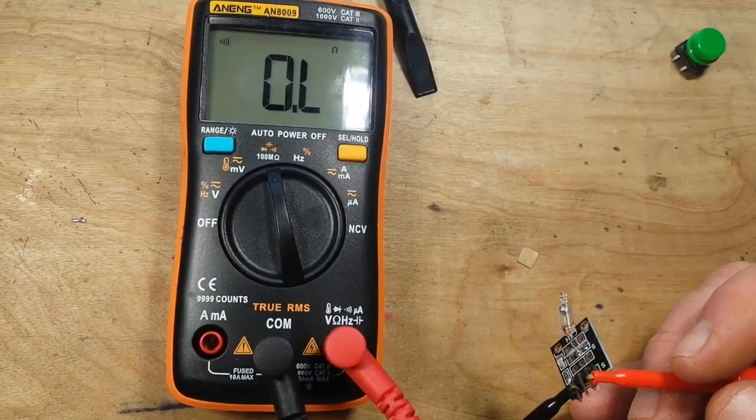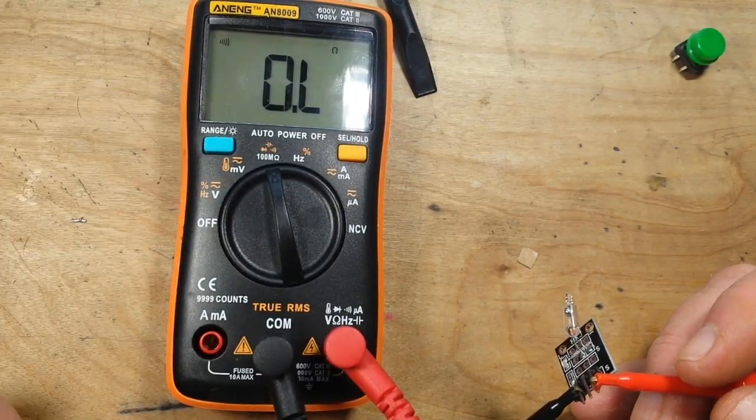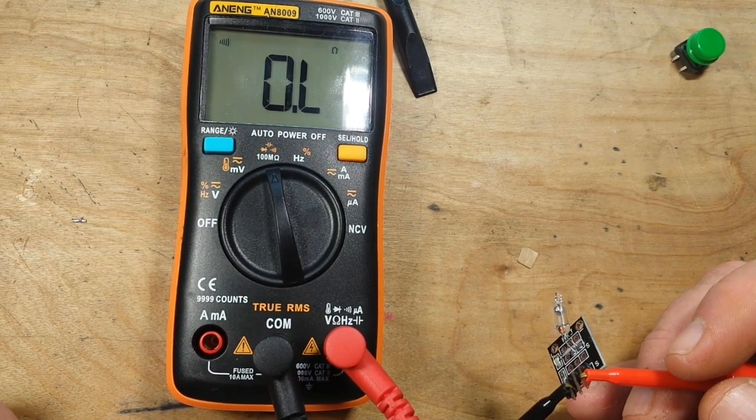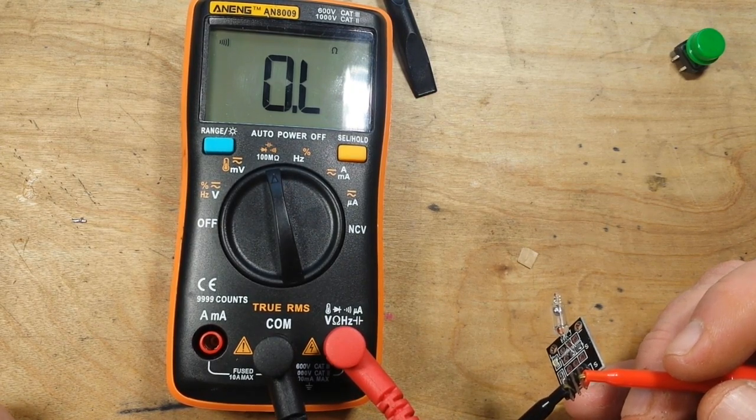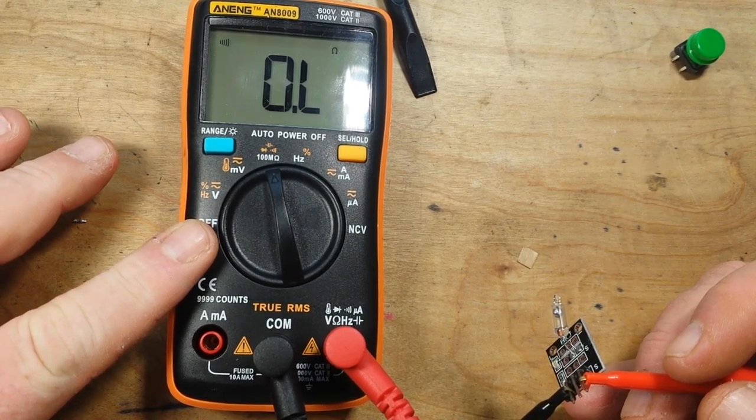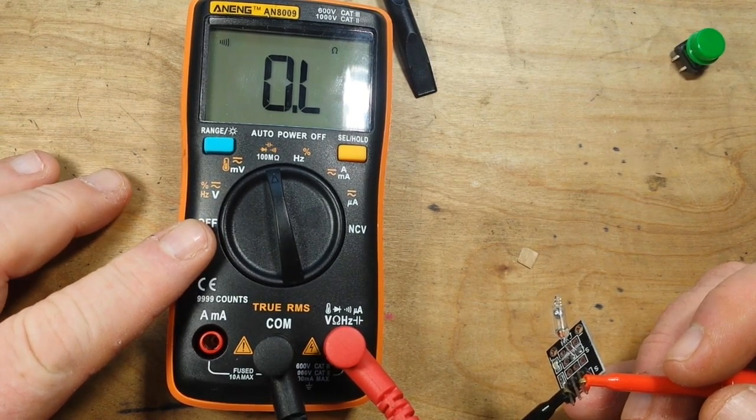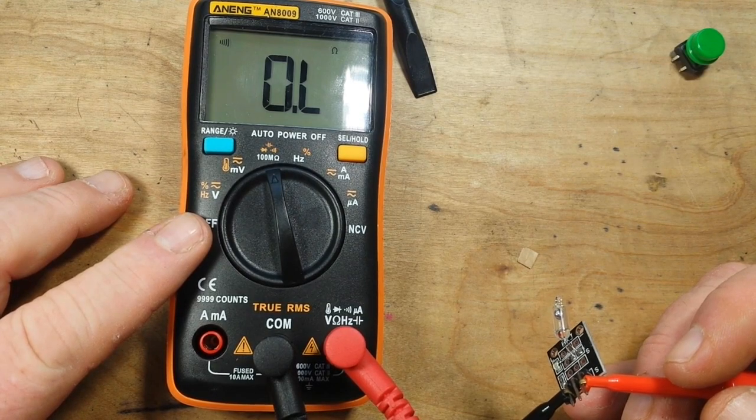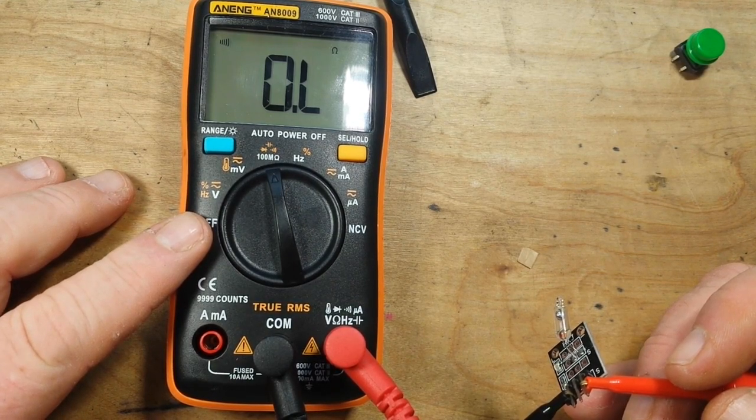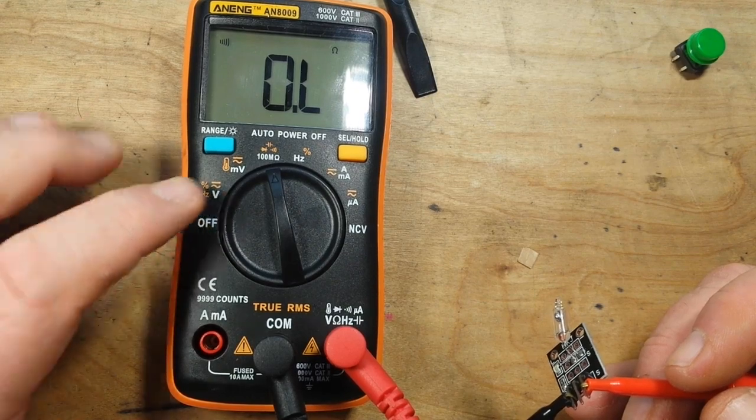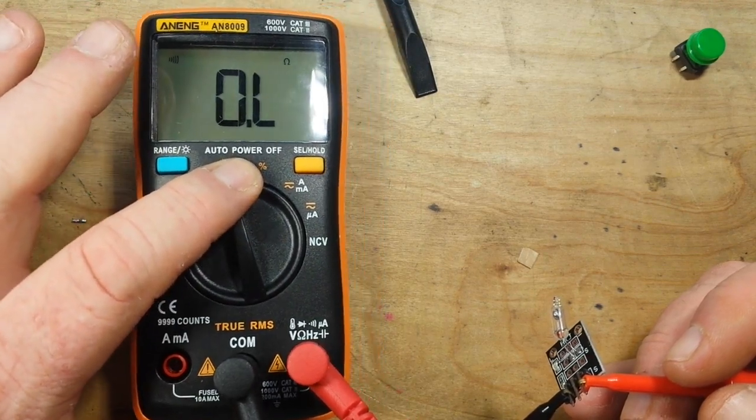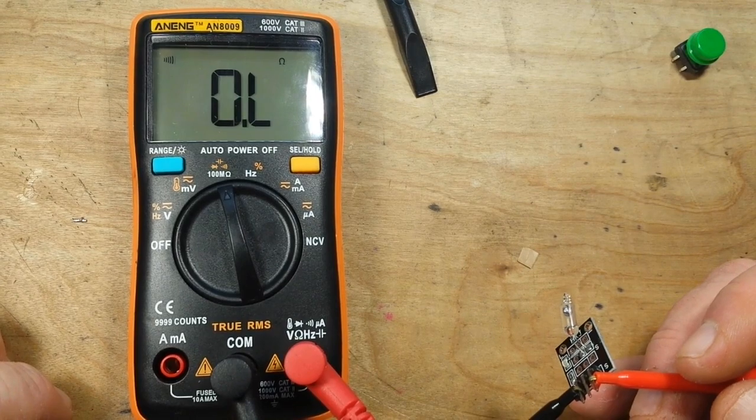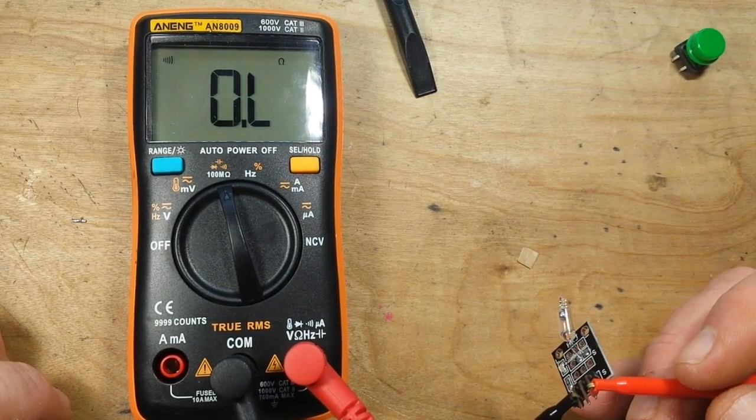So right now the switch is open but if we move it into another position the switch is now closed. Let's put this on a multimeter so that you can see how it works. The multimeter I'm using is the Aneng 8009 which is just an awesome little meter that costs about 25 dollars. I did a review on it and my good friends at Banggood are sponsoring a giveaway for one of these meters. I'm gonna put a link down below.